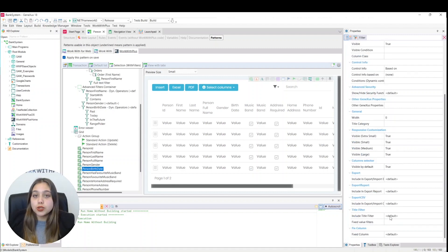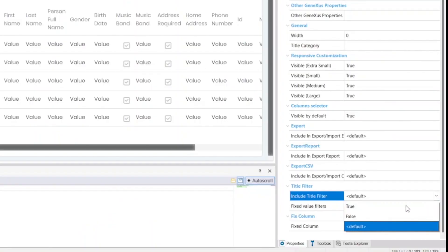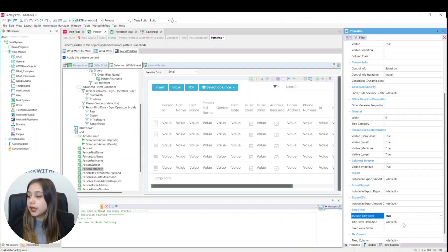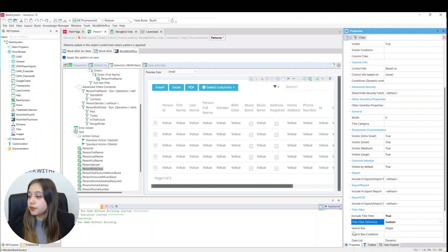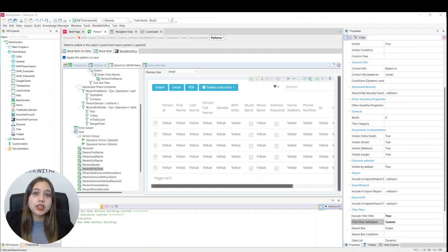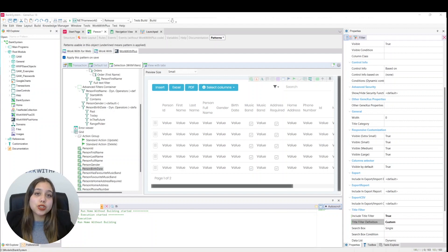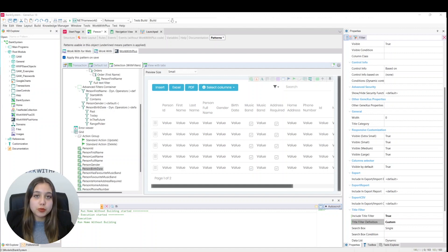We will set the include title filter property to true. And here we can see the title filter definition property that is default, and we will place it in custom. From these properties, we can configure if we want to see a dynamic list, the number of equal records, the filter condition, or if we want the filter to allow multiple options to be selected.